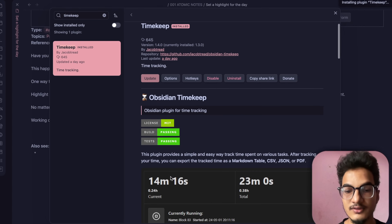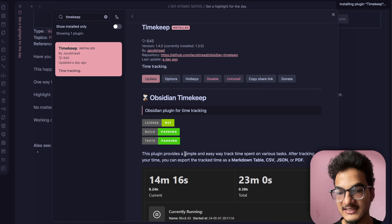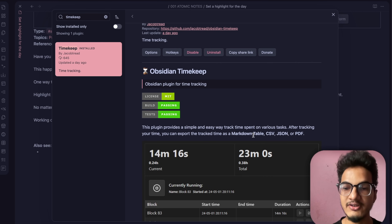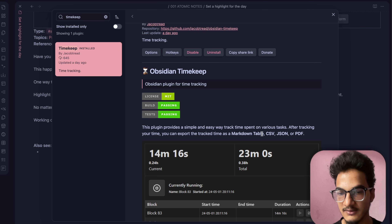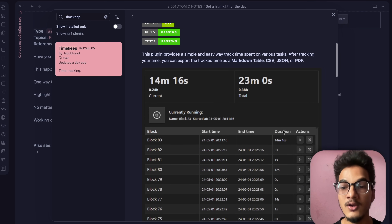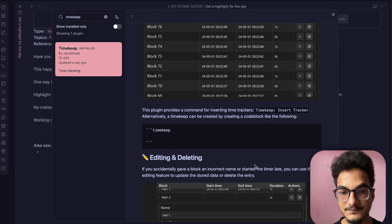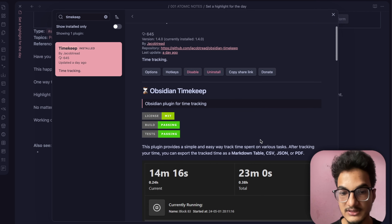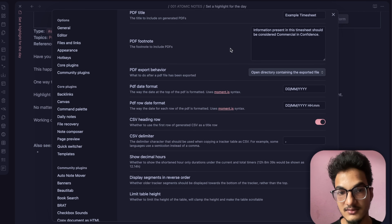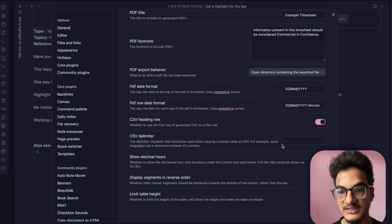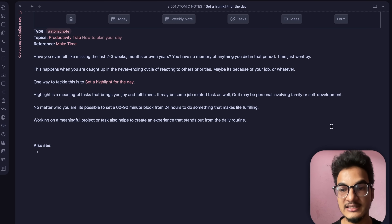The next plugin is Timekeep — a time tracking plugin. It provides a simple and easy way to track time spent on various tasks. After tracking, you can export all tracked time as a markdown table, CSV, JSON, or PDF for analysis. In the options there are a few settings like PDF export options, but you don't need to change most of them.